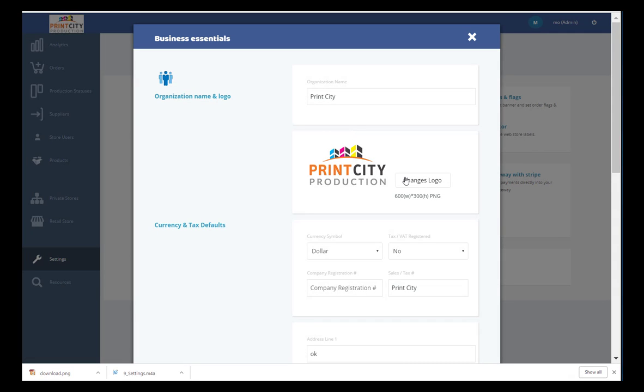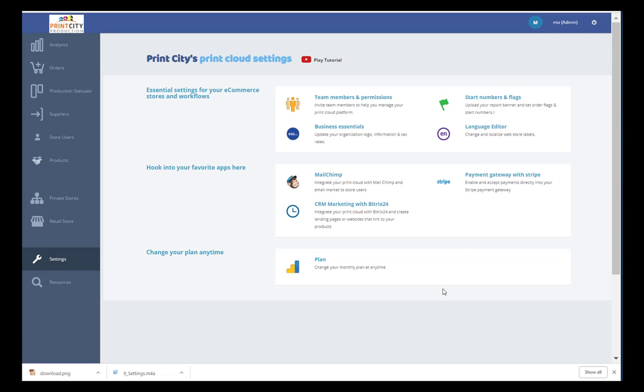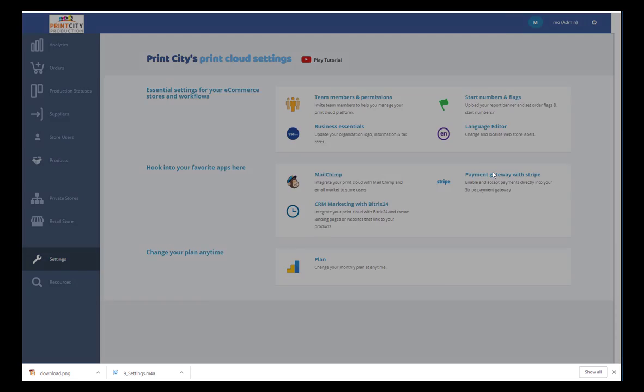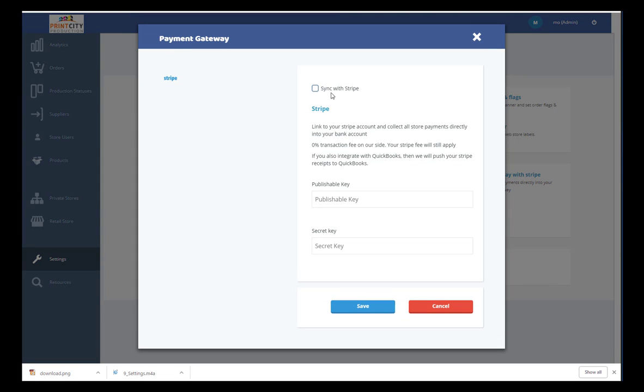Start by setting your currency and tax defaults along with your company contact information and logo. Then integrate your Stripe payment gateway so that customers can pay you.